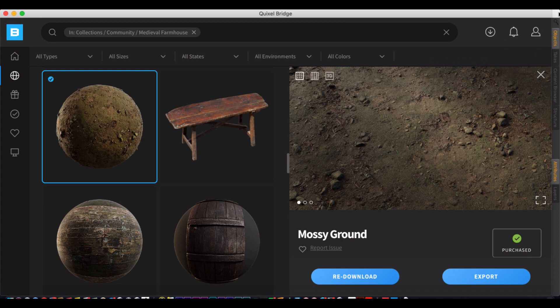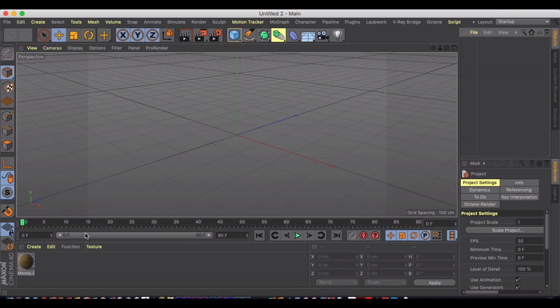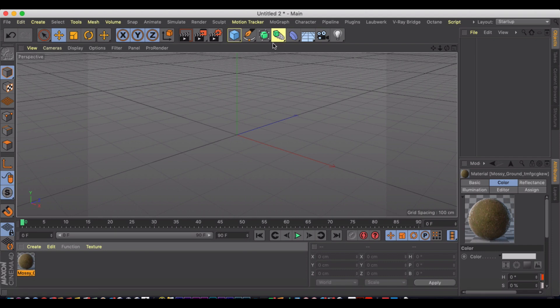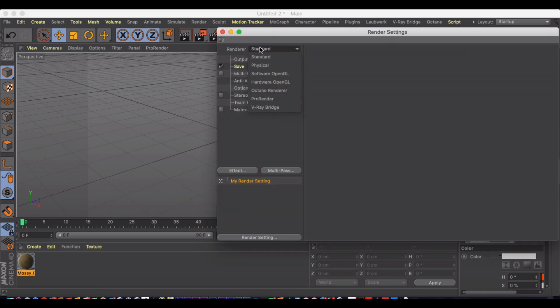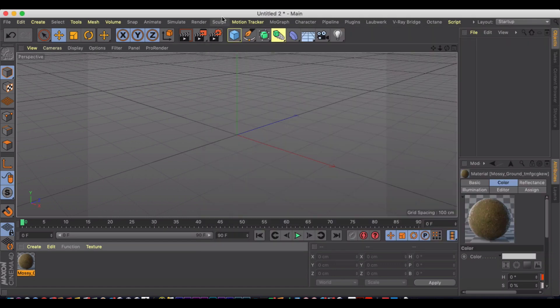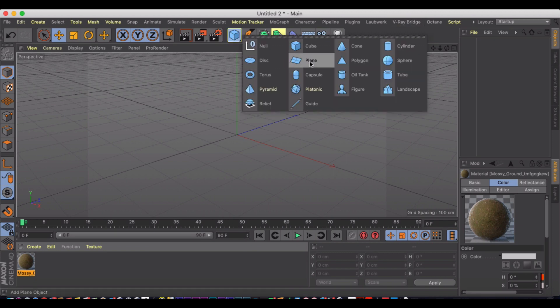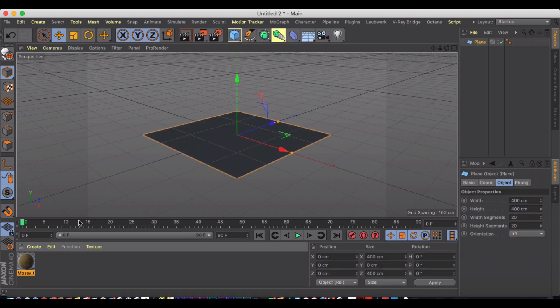You're not going to notice that things change until you jump into Cinema 4D and you're going to notice, there's my mossy ground material. It works best in some of the renders, like physical renderer. You can also use this in Redshift and Octane. You can even use V-Ray, which I use to convert the materials. But just to show you quickly how this works,